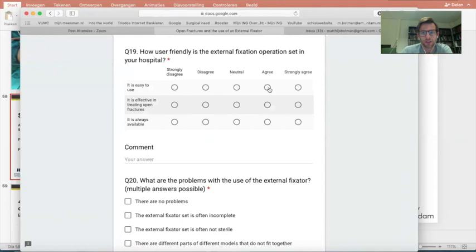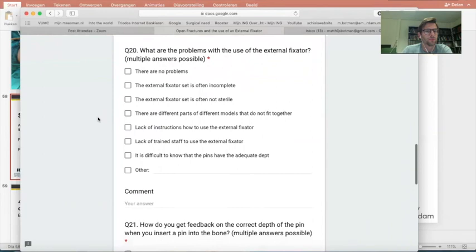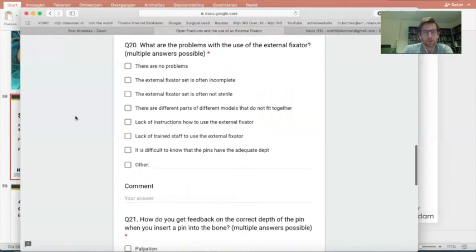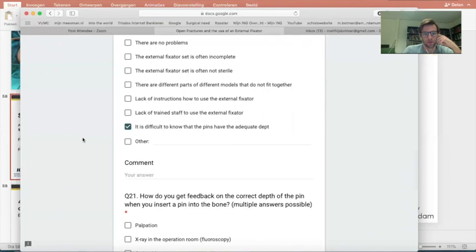Question 19: how user-friendly is the external fixation set in your hospital? You can strongly disagree, be neutral, agree, or strongly agree. Is it easy to use? I agree — the Hoffmann set is quite easy to use. Is it effective in treating open fractures? I agree. Is it always available? Most of the time we have it available, but only one set. Question 20: what problems do you face when using external fixation? Options include: the set is not complete, not sterile, different parts of different models that don't fit together, lack of instructions, lack of trained staff, or difficulty knowing the adequate pin depth.